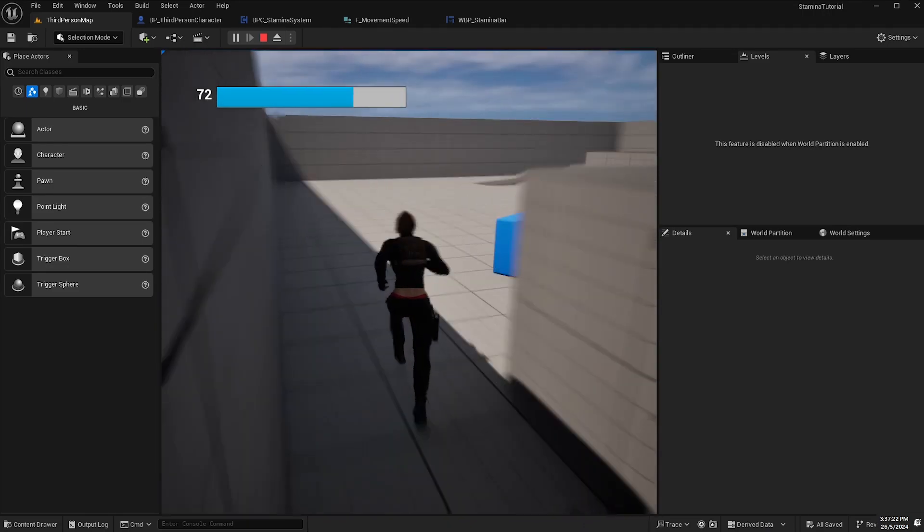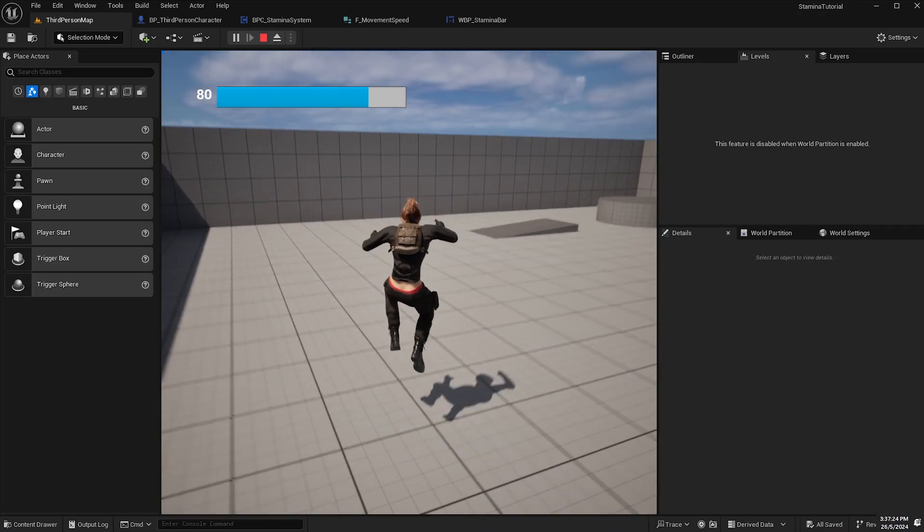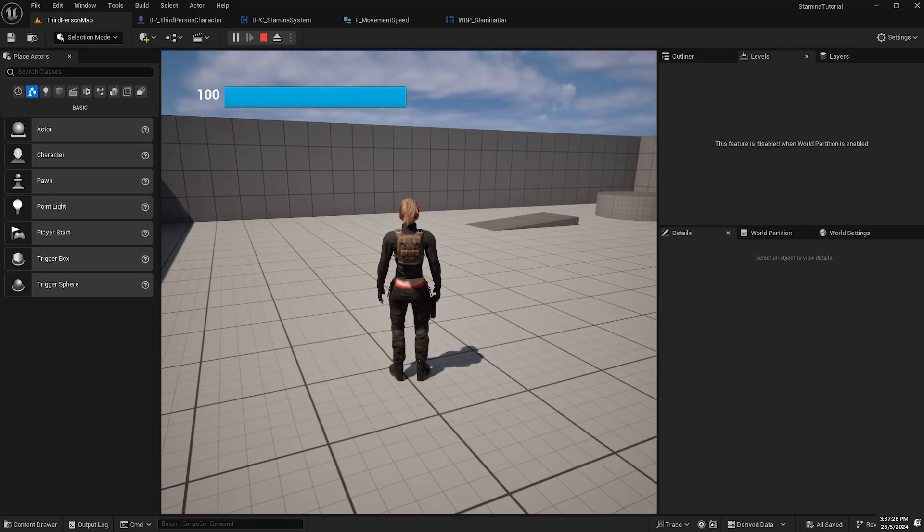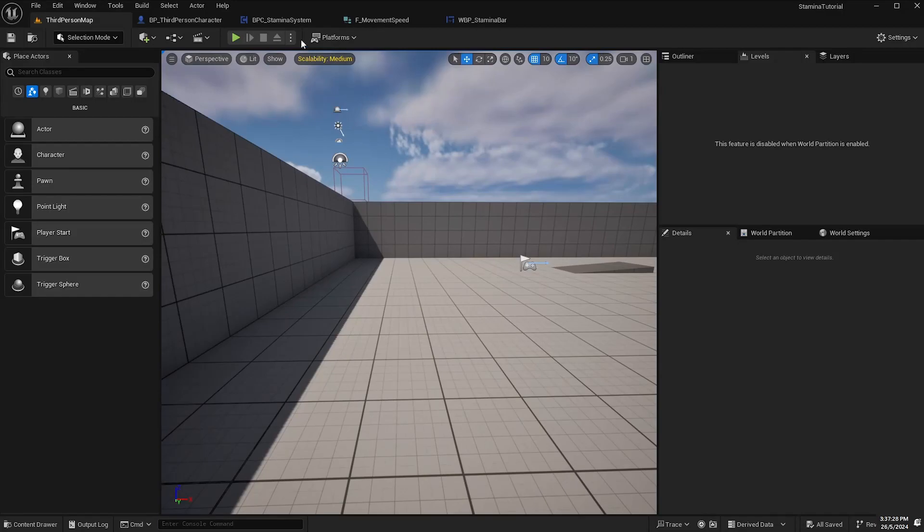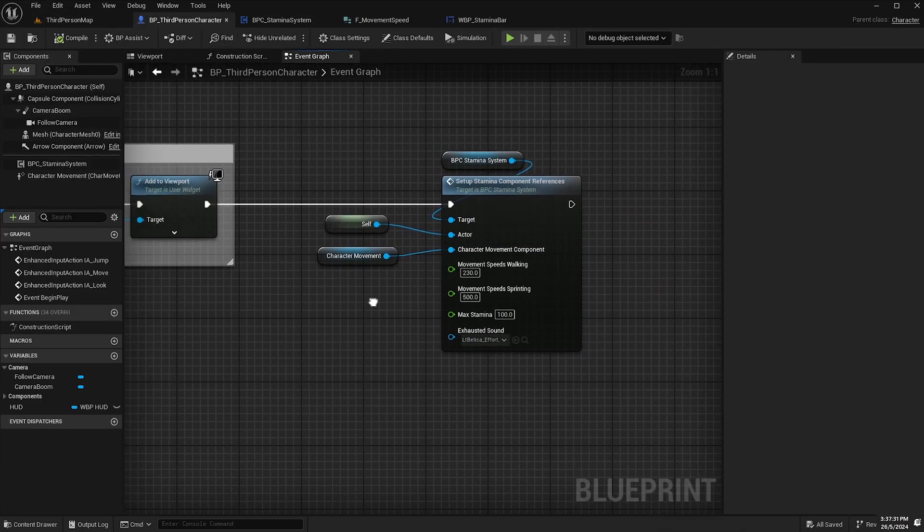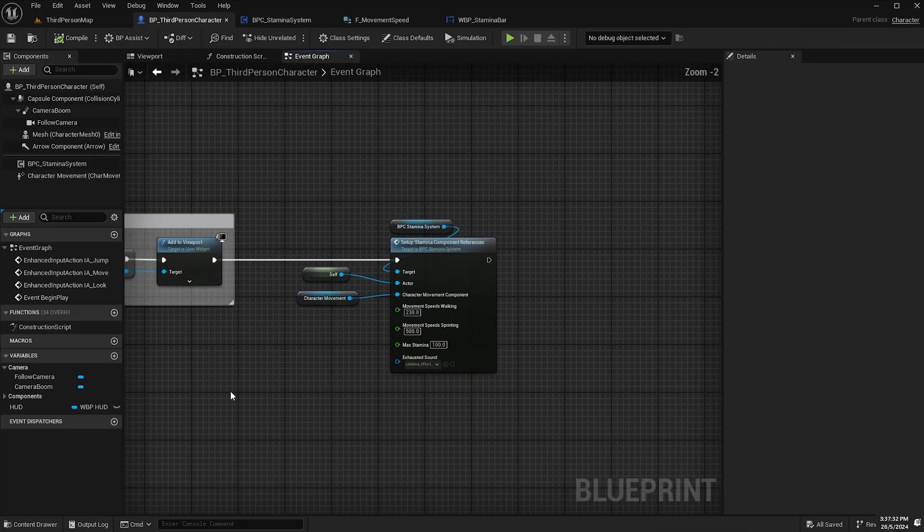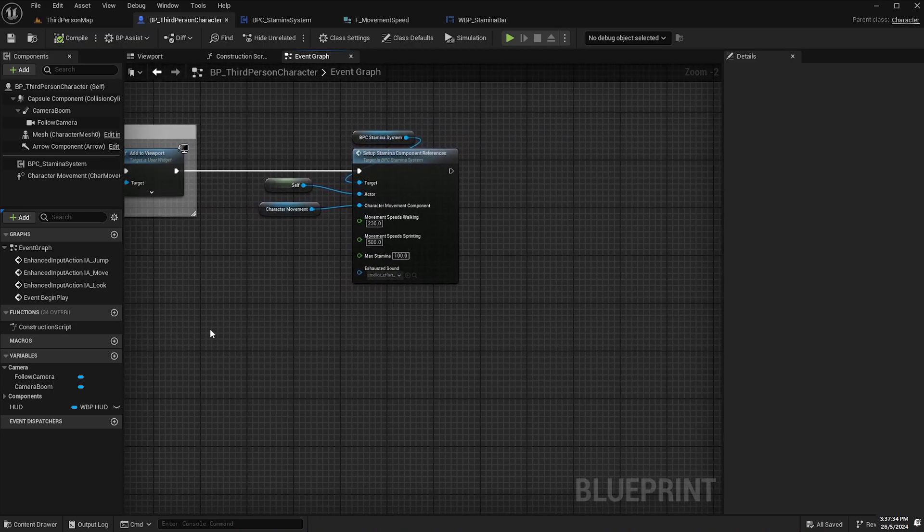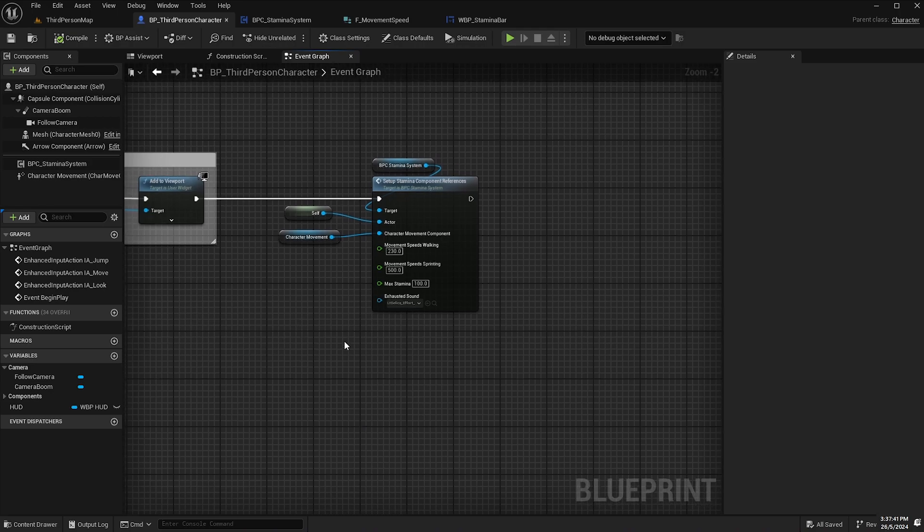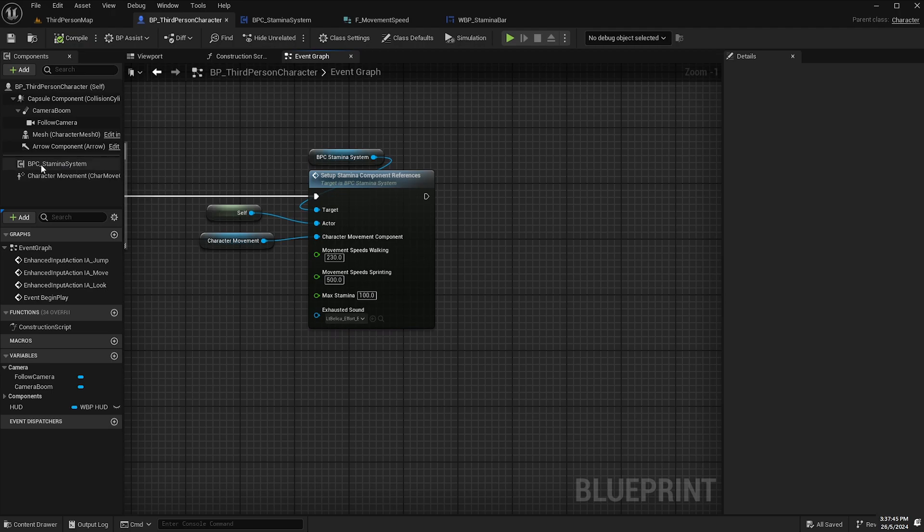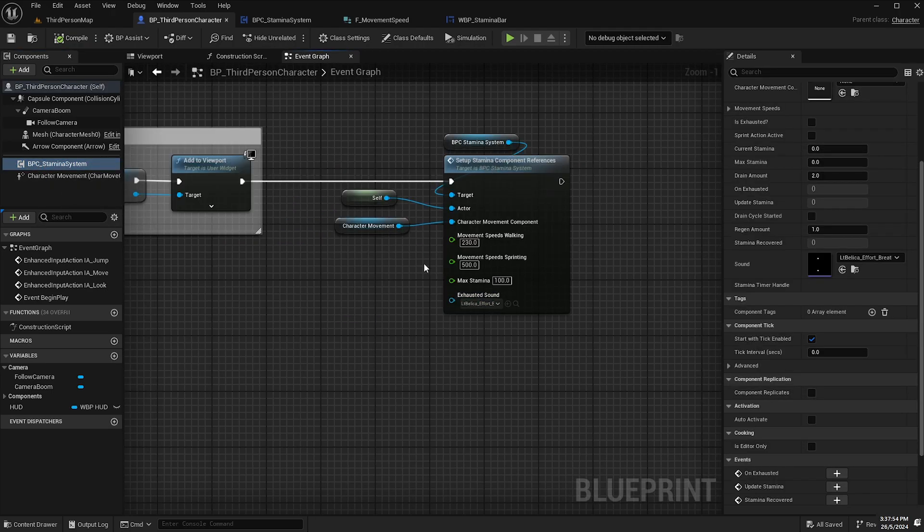And that is basically everything. And one of the benefits of the stamina system is that not only is it robust but it's extremely easy to implement because now that you've created this component you can migrate it to a different project or add it to any other actor by simply adding the stamina component to the actor and then setting up the variables in this one event here.